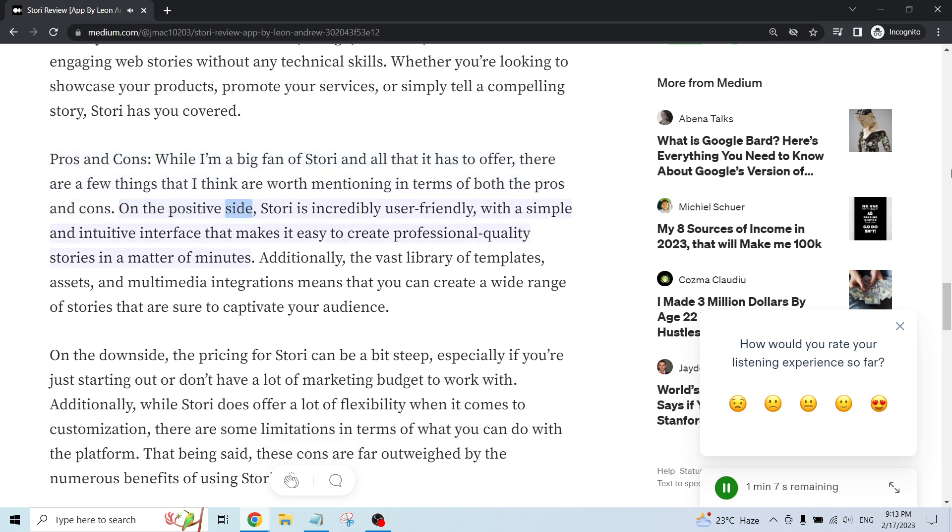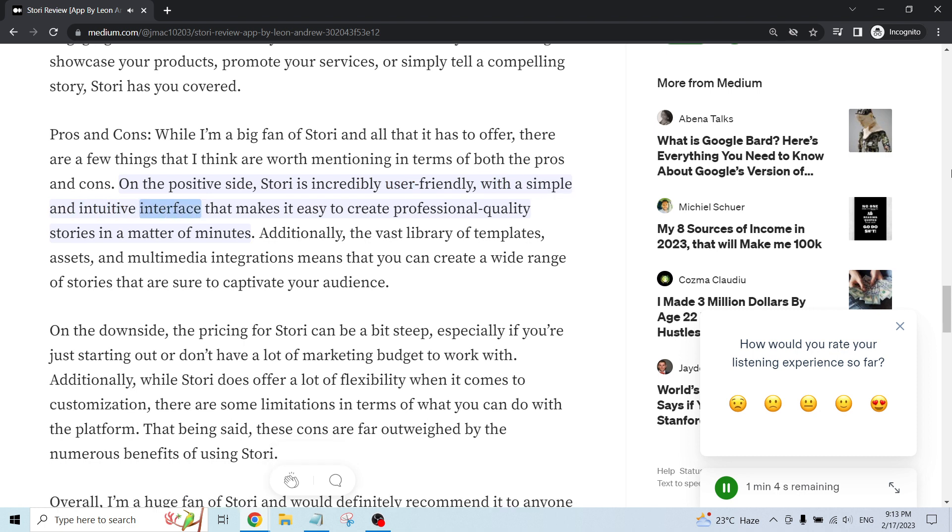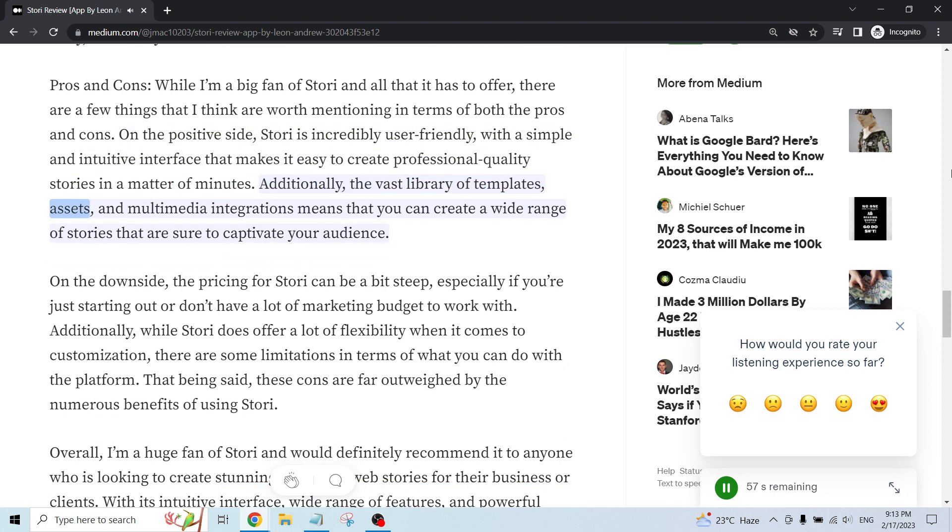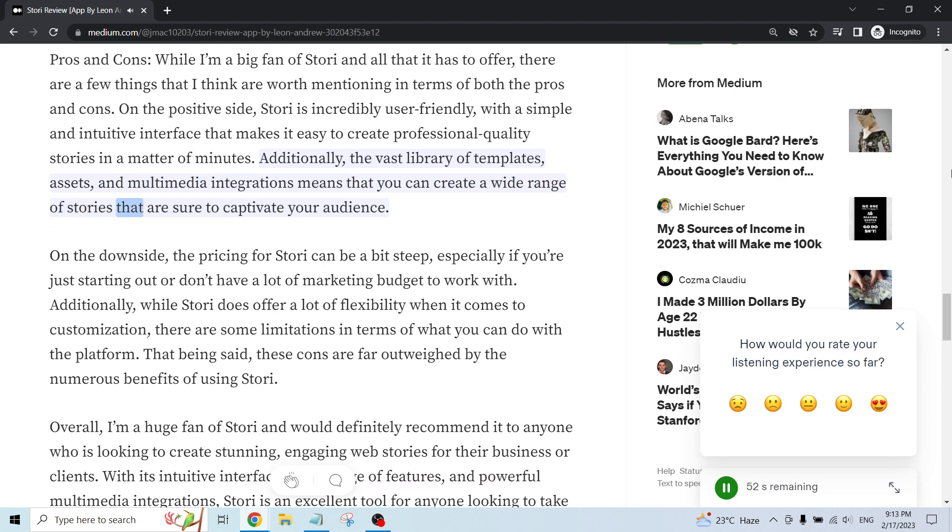On the positive side, Story is incredibly user-friendly, with a simple and intuitive interface that makes it easy to create professional quality stories in a matter of minutes. Additionally, the vast library of templates, assets, and multimedia integrations means that you can create a wide range of stories that are sure to captivate your audience.